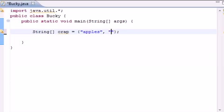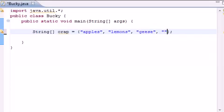lemons and it doesn't matter if you spell it right or wrong, geese and don't ask me where I'm thinking of this stuff, bacon and YouTube.